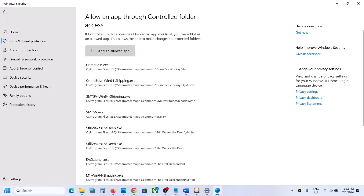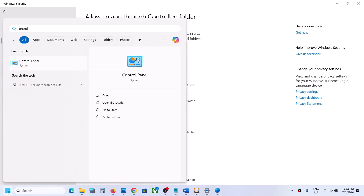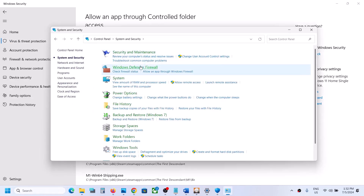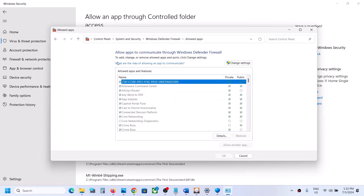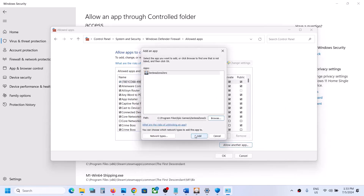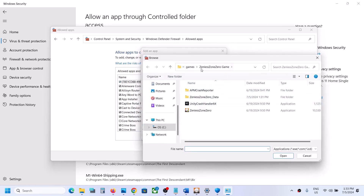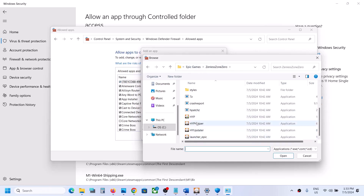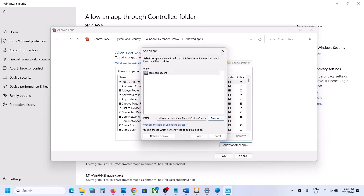Also open Control Panel, go to System and Security, then Windows Defender Firewall, and click Allow an App or Feature Through Windows Defender Firewall. Click Change Settings, then Allow Another App, click Browse, go to the game installation folder, and select the game exe file. Click Open, then Add. Repeat this to add all exe files from the game folder, then launch the game.